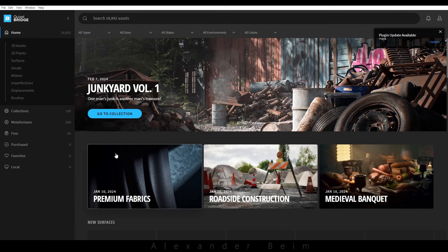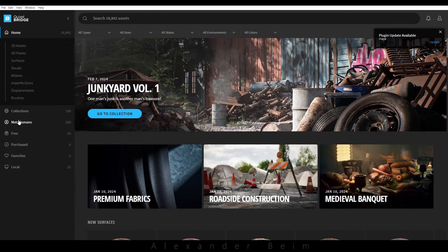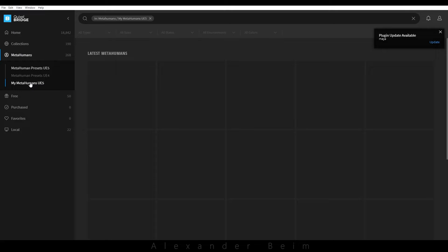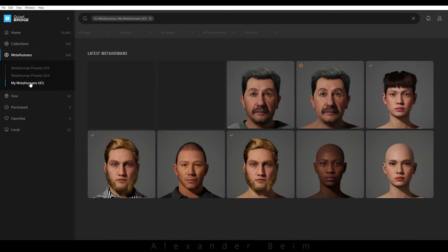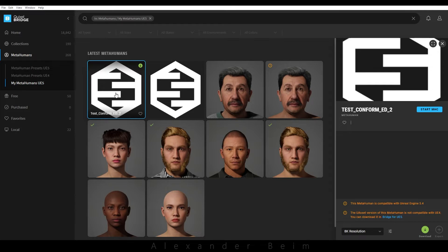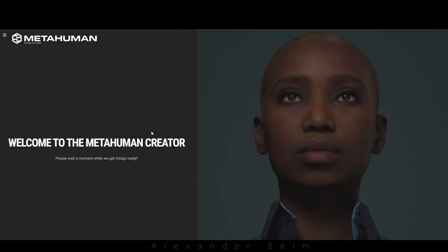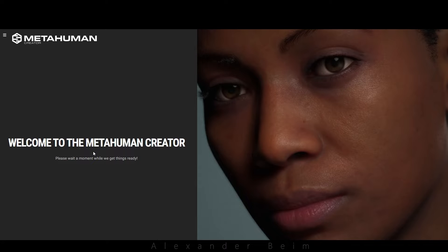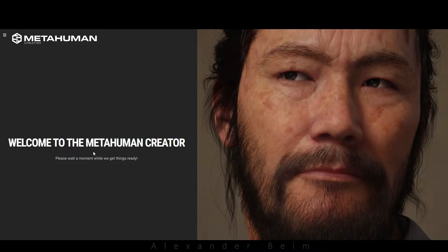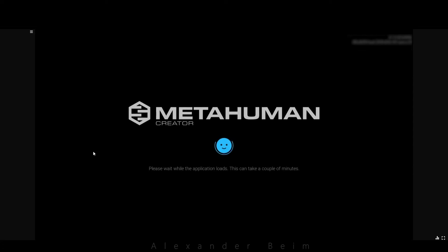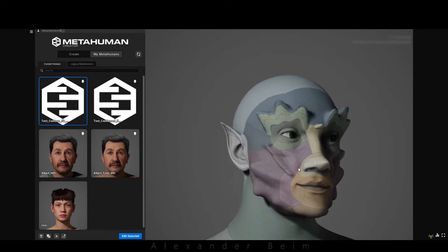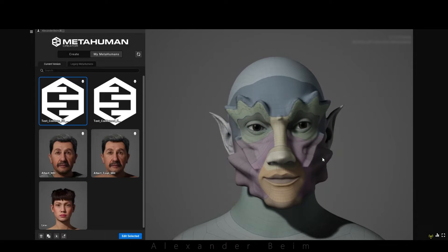Moving on, let's launch Quixel Bridge to find the newly created identity. Then, we'll start the MetaHuman modifier by clicking the Start MetaHuman button. Once the MetaHuman modifier launches in the browser, we'll see our model with its body.